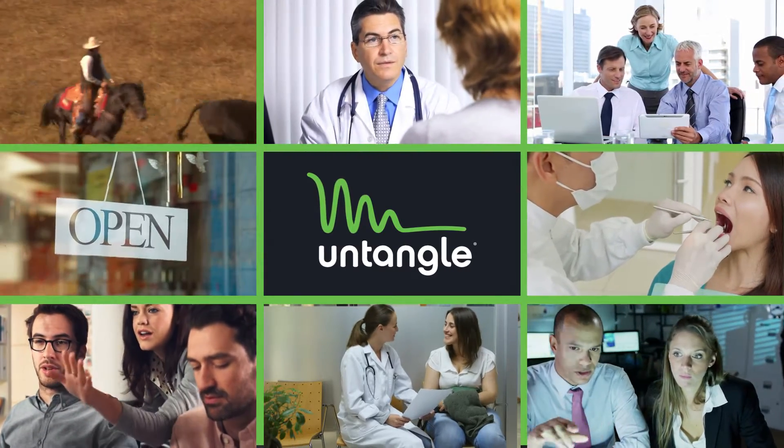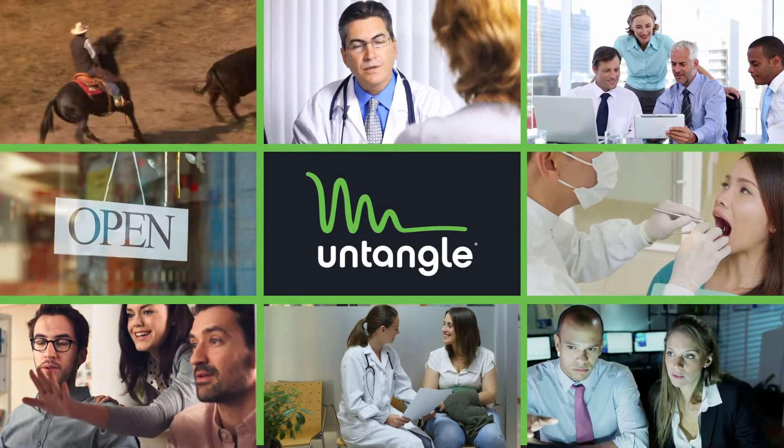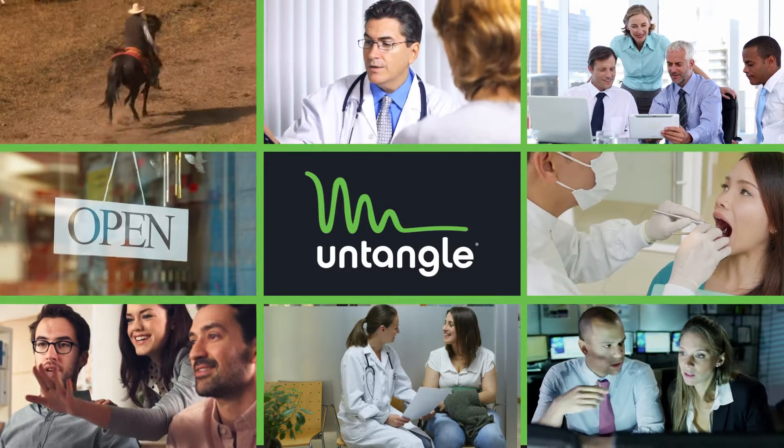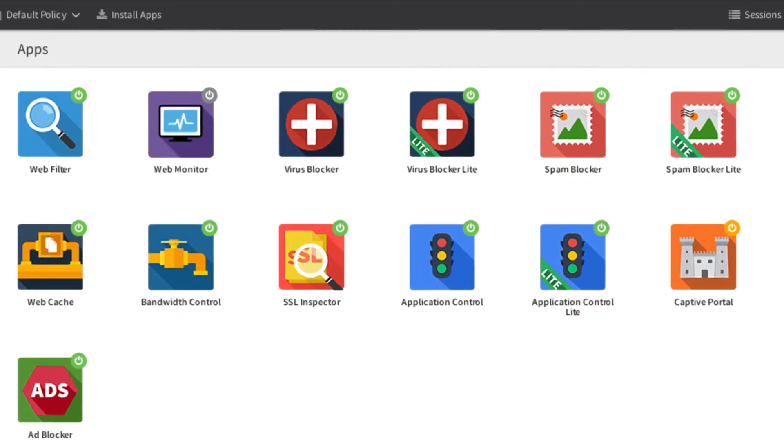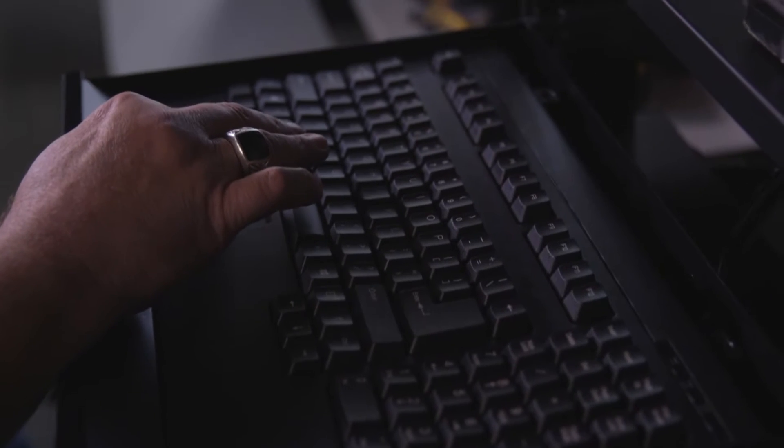We have pediatric dentists, we have dog grooming shops, and we have Untangle deployed in every single one of these places.